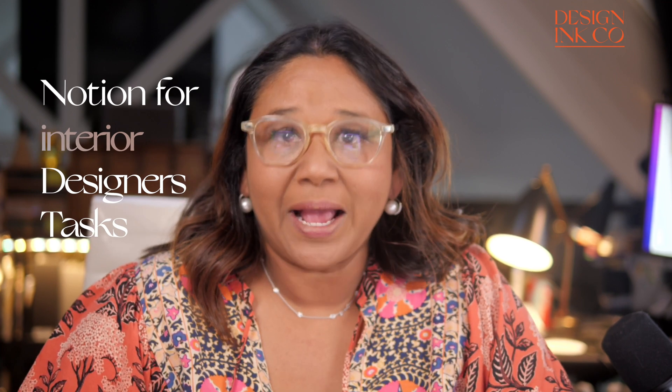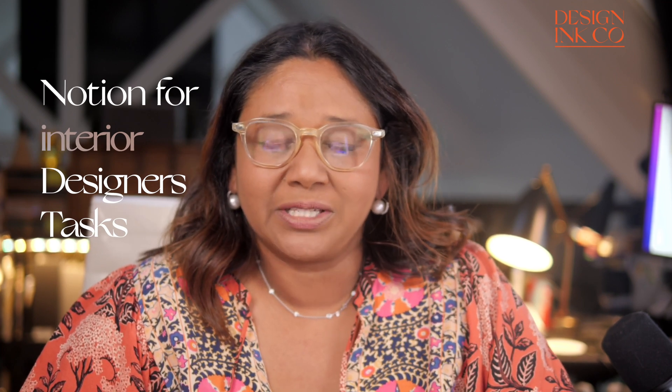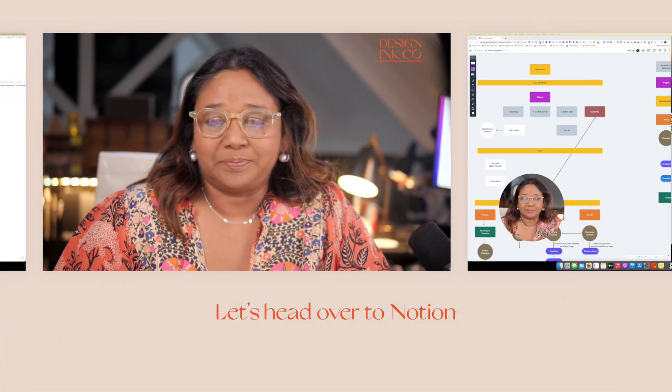One of the hardest things about interior design is the number of tasks that we have to manage throughout our project. We also have to manage the back end of our projects, and this task management can get quite complex. So I use a Notion database to manage our tasks. Let's have a look.